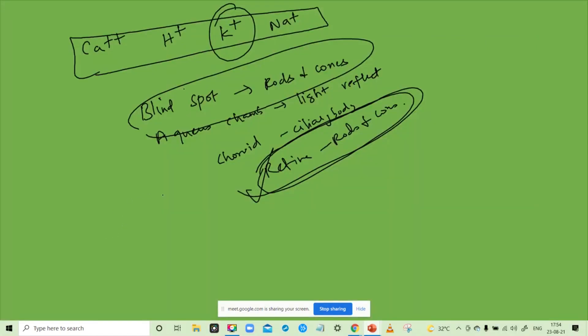Tectorial membrane. Cochlea. Organ of the body. Vestibular apparatus — what's the answer? Vestibular apparatus.